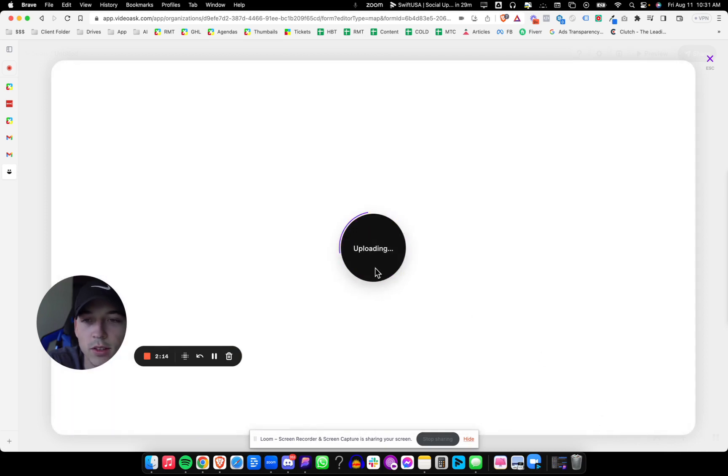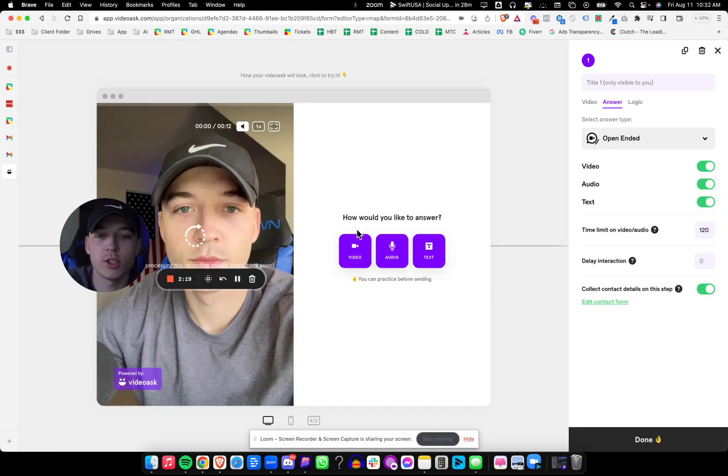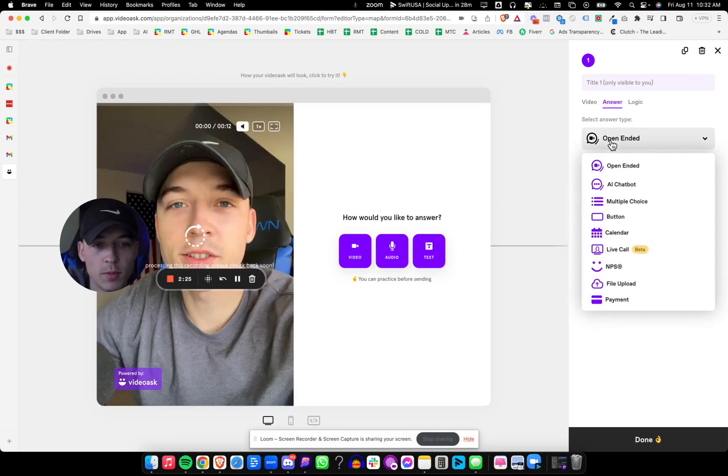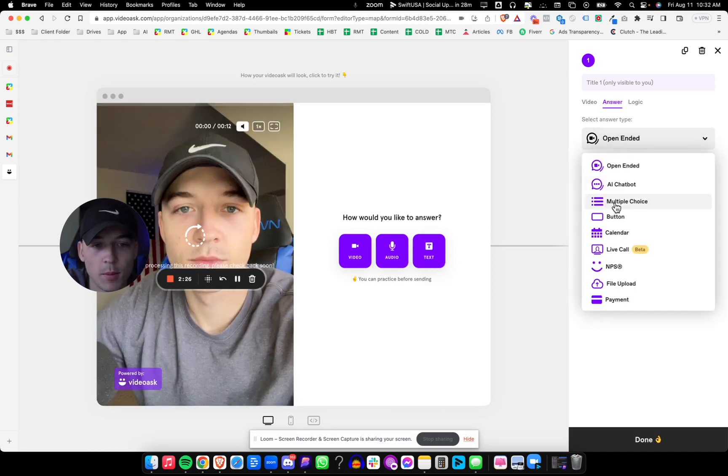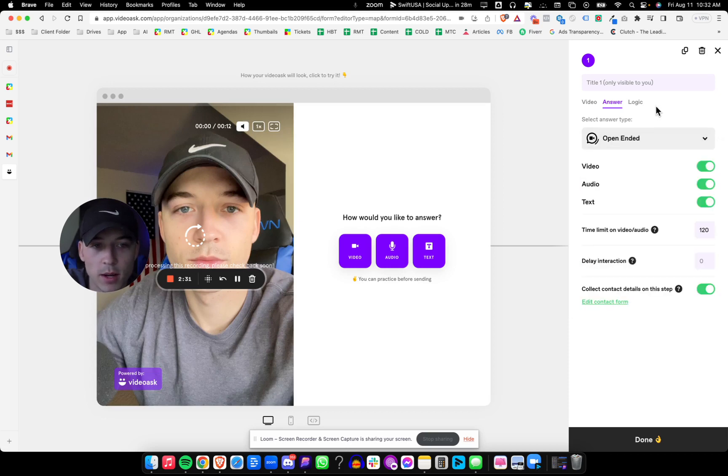Now let's see if it actually gives us the options to set our questions. I can choose how people would like to answer: video, audio, or text. I have the answer type as open-ended, but I'm going to give it multiple choice. And then you can see like calendar button, these other options. You can even see payment.